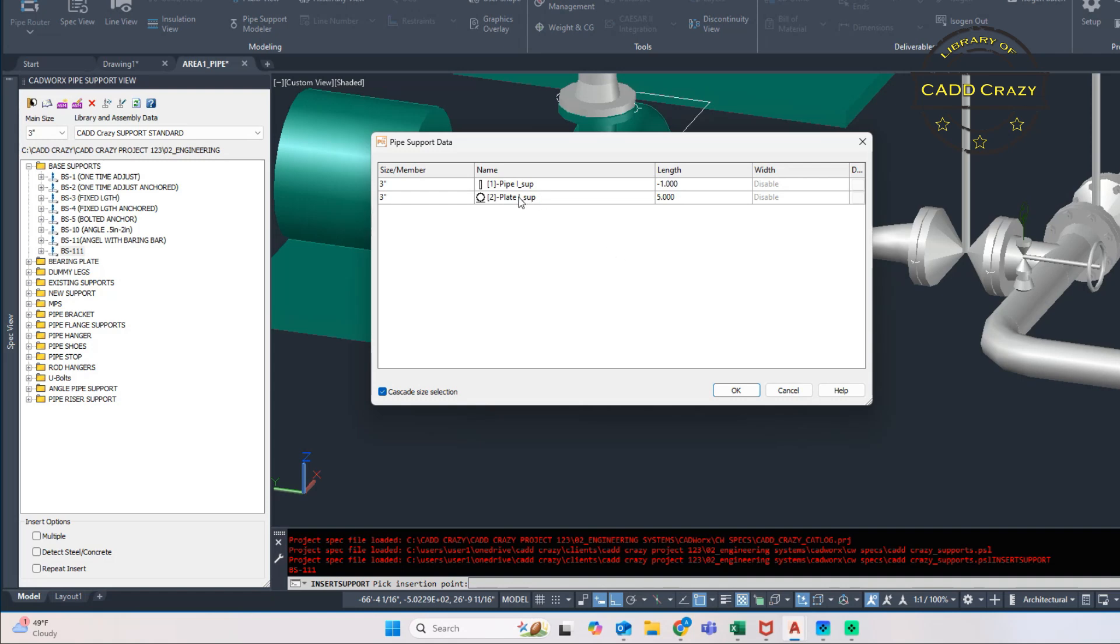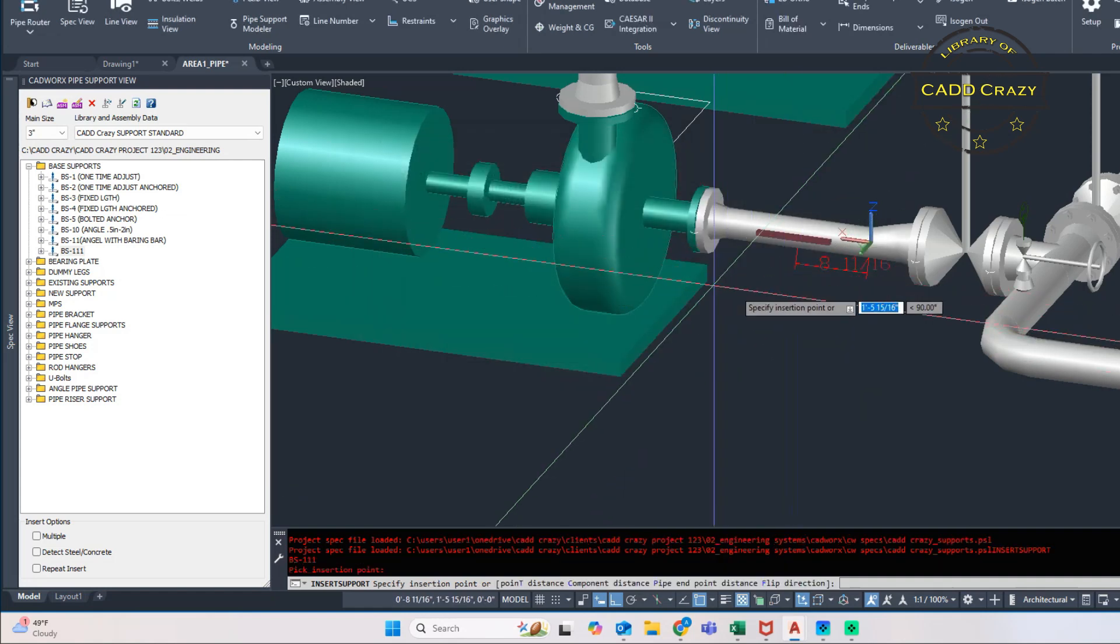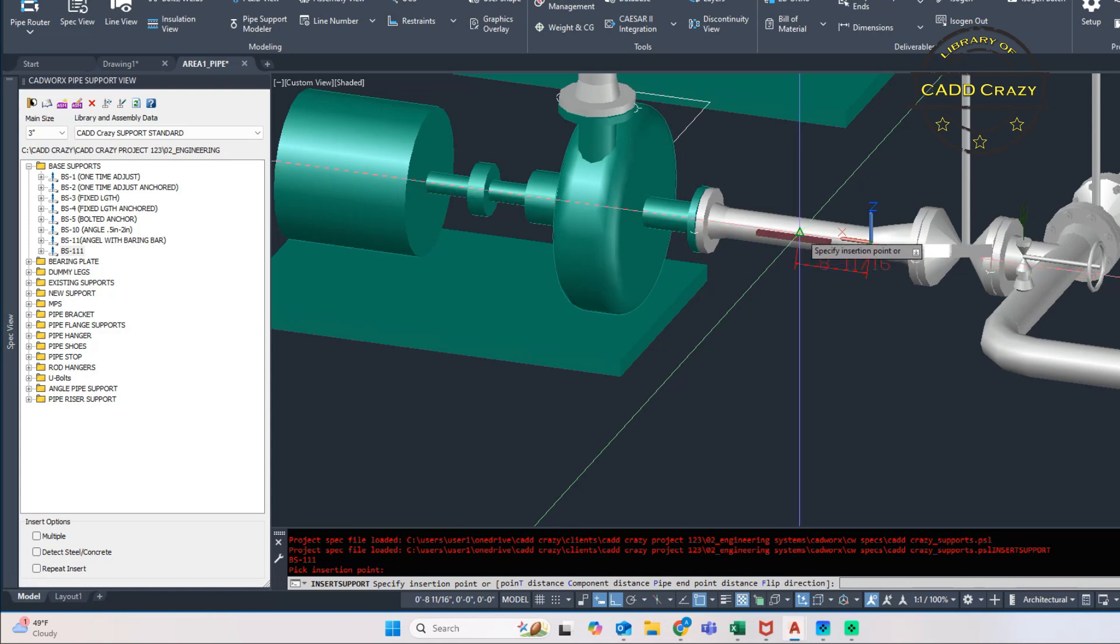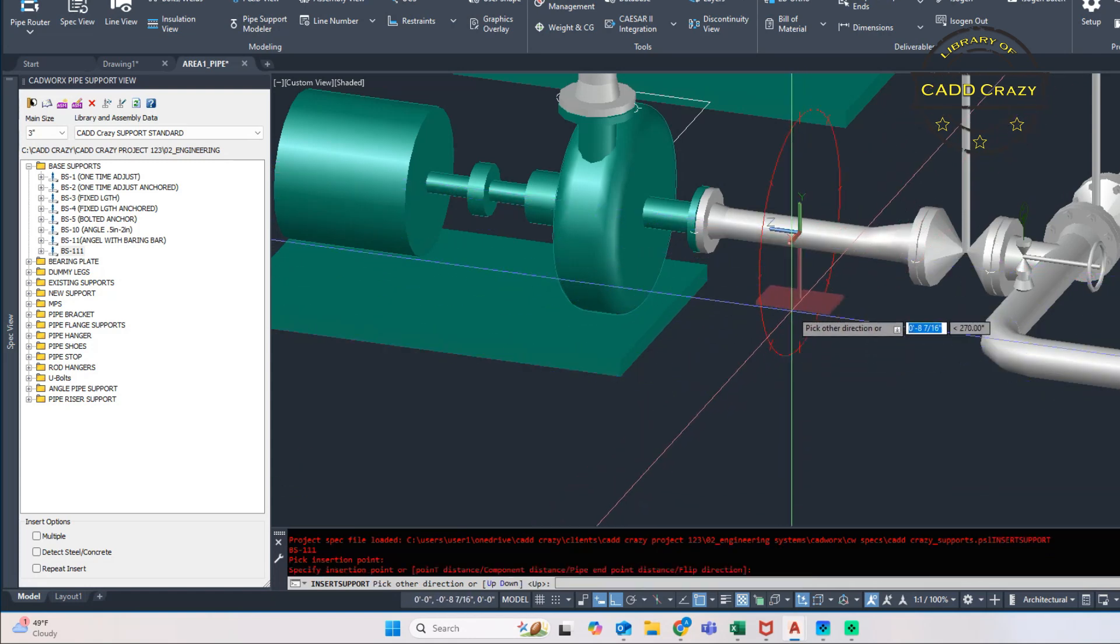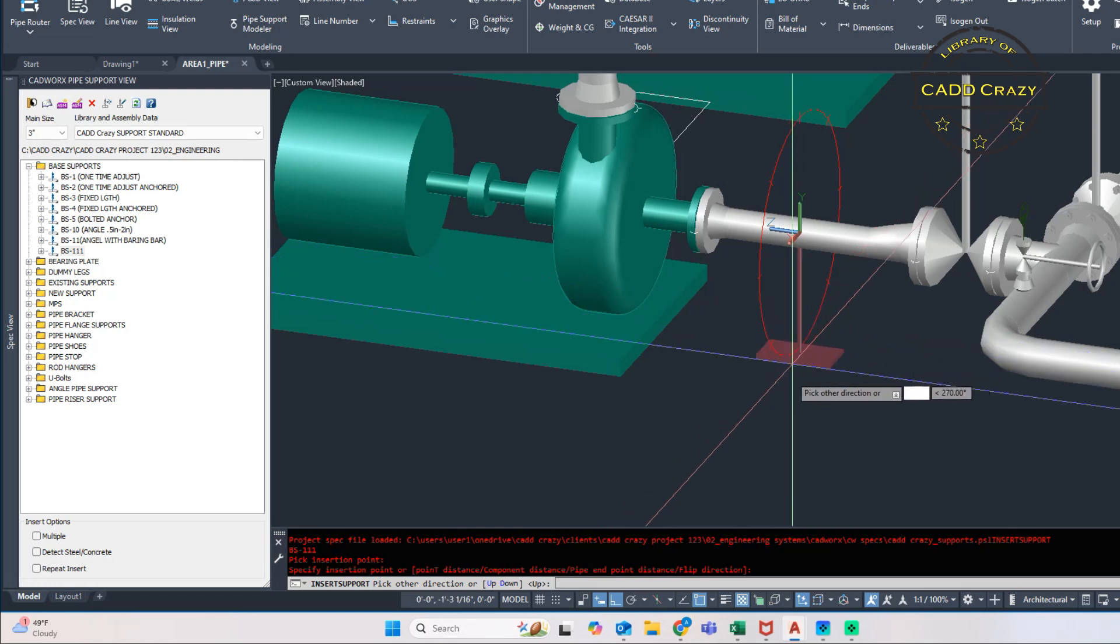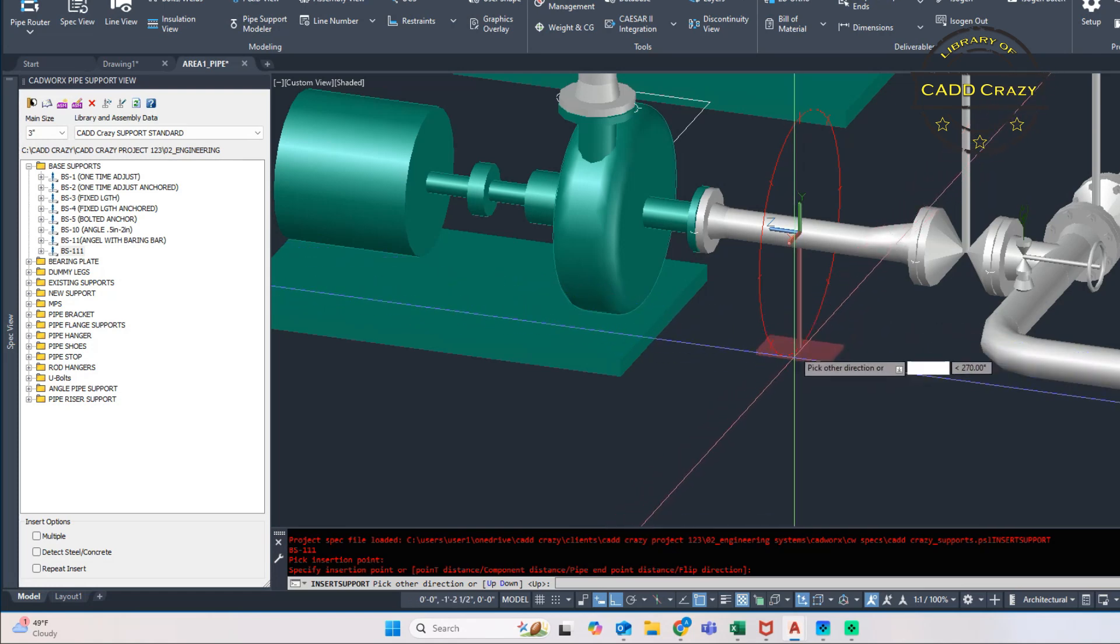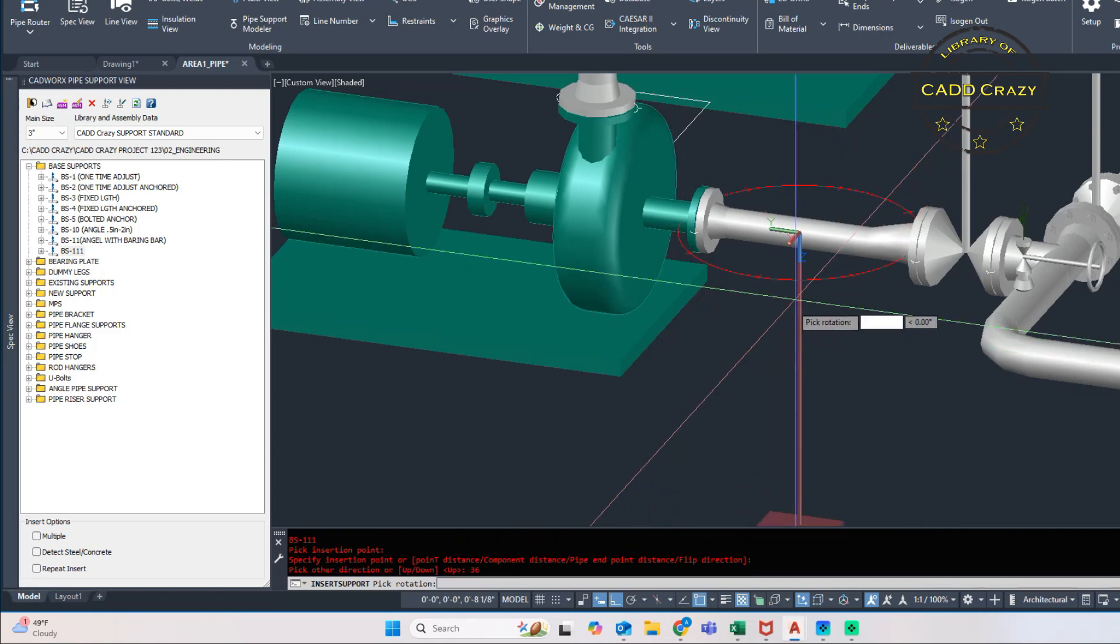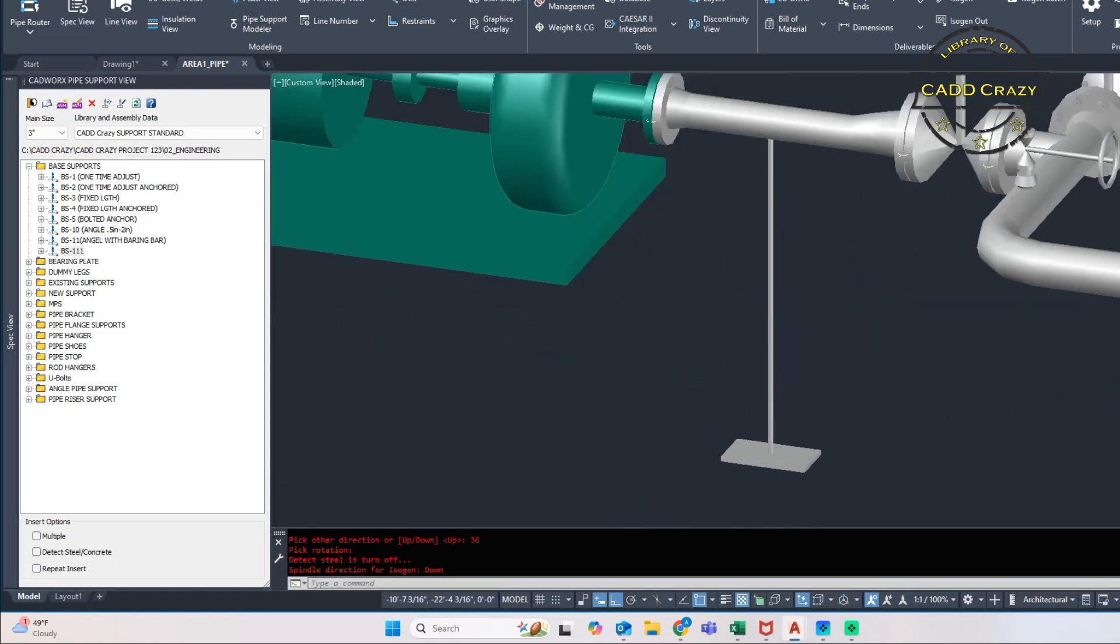So when we do place it into the spec view or into the model, it asks us for negative length. And the reason it's asking us for a negative length is it allow you to make that change on the screen. If you put a hard number in here, it will always hold that hard number. And so we're going to hit okay. And it's asking us where we want to put it. We're going to put it right here. And then there is our base support. And you can see, we can make it any length we want to. So if we wanted to make this 36 inches, we can. We hit 36, enter, and we got a very long skinny support.